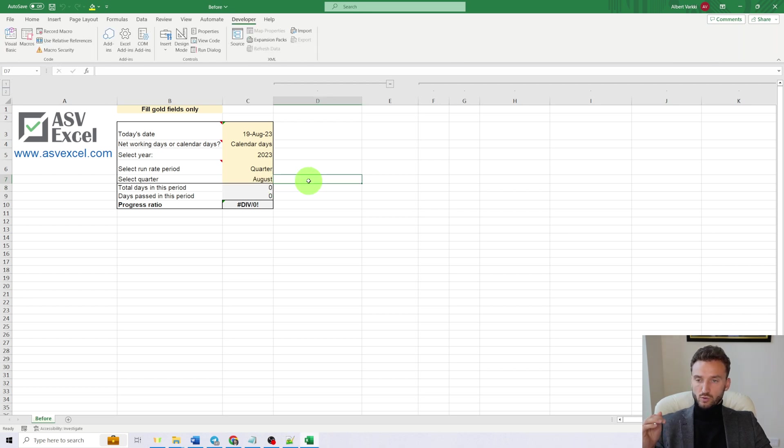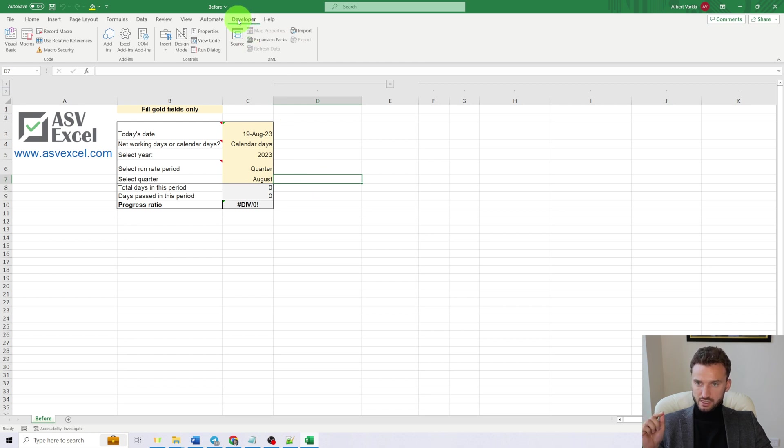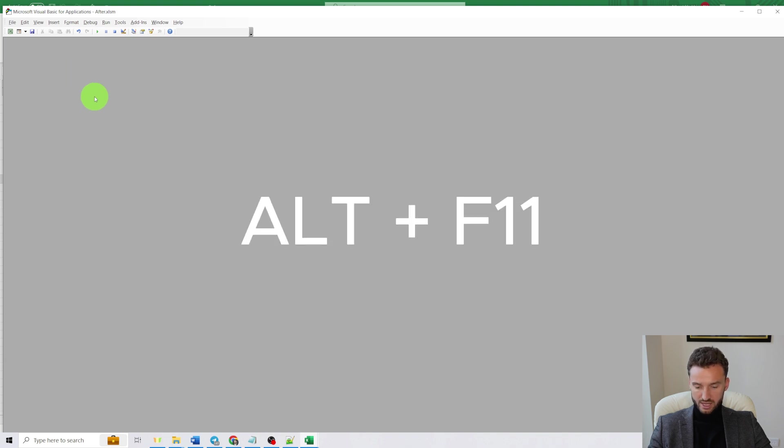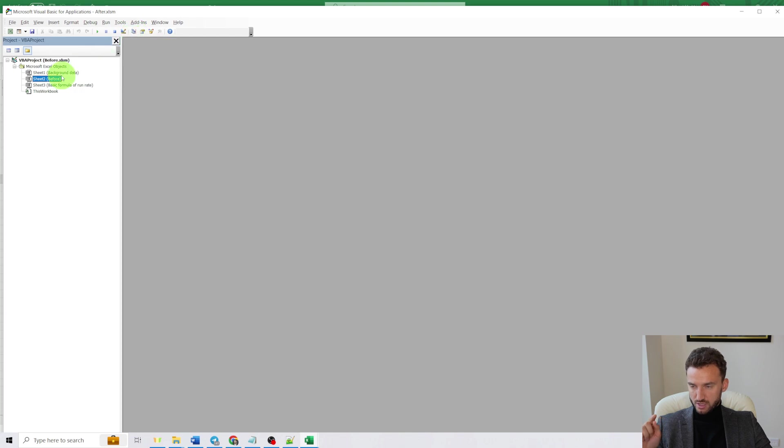And here is what we need to do to enable this functionality. Go to Developer, Visual Basic, or you can use a shortcut Alt+F11. Then choose Project Explorer, click on the sheet that you want to be affected.